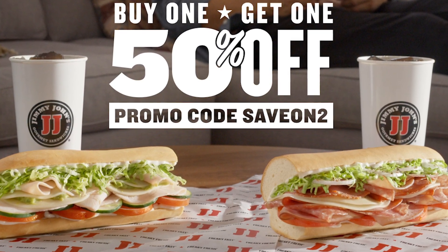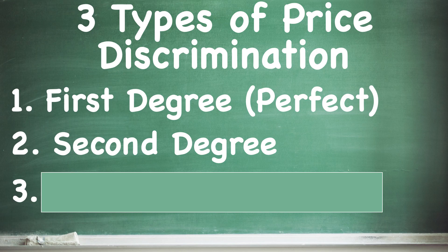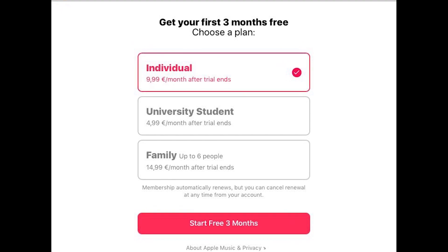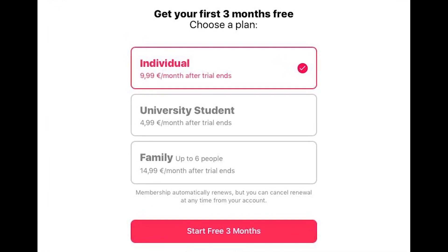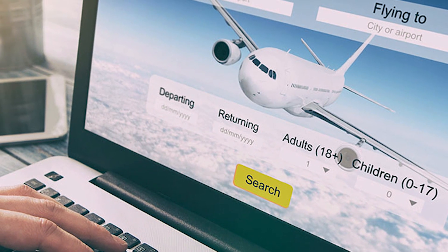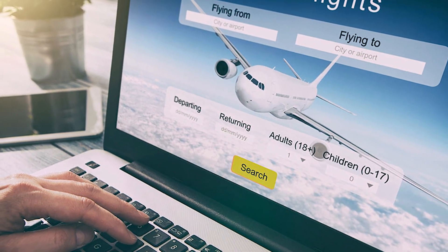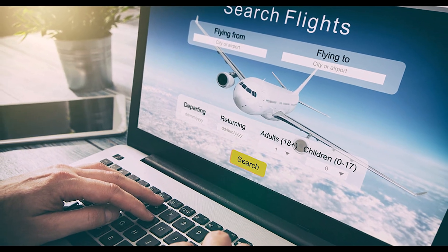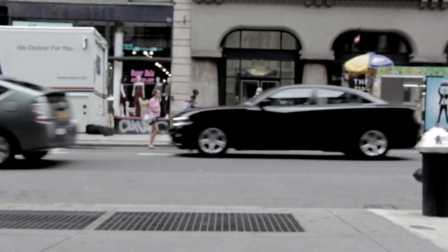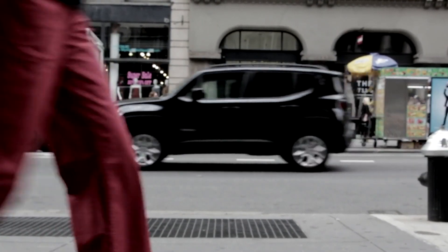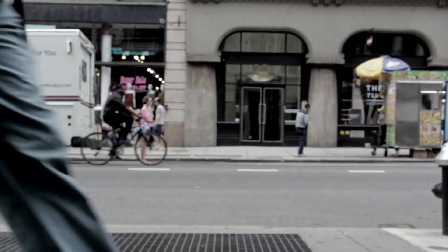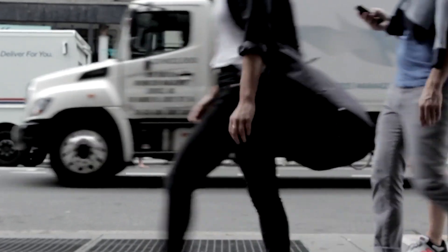This type of price discrimination benefits both the seller and the buyer because it allows the seller to increase sales volume and the buyer can enjoy a lower average price per unit. The third type is third degree price discrimination. In this type, the seller charges different prices based on the customer's demographics such as age, income, or location. This type is common in many industries, for example the airline industry, where prices vary based on the time of booking, the destination, and the season. Third degree price discrimination allows the seller to segment the market based on consumer characteristics, which allows them to maximize their profits by charging higher prices to customers who are willing to pay more and lower prices to customers who can't pay as much.